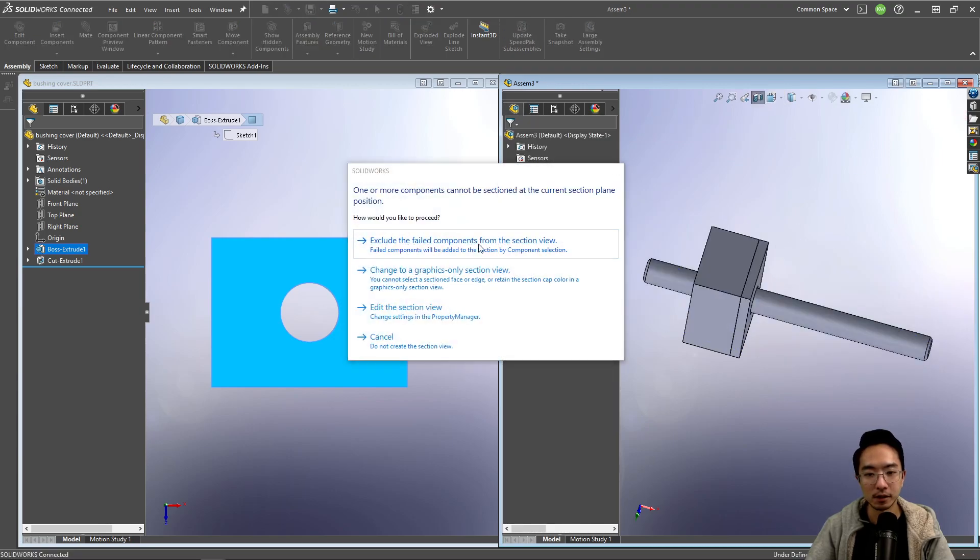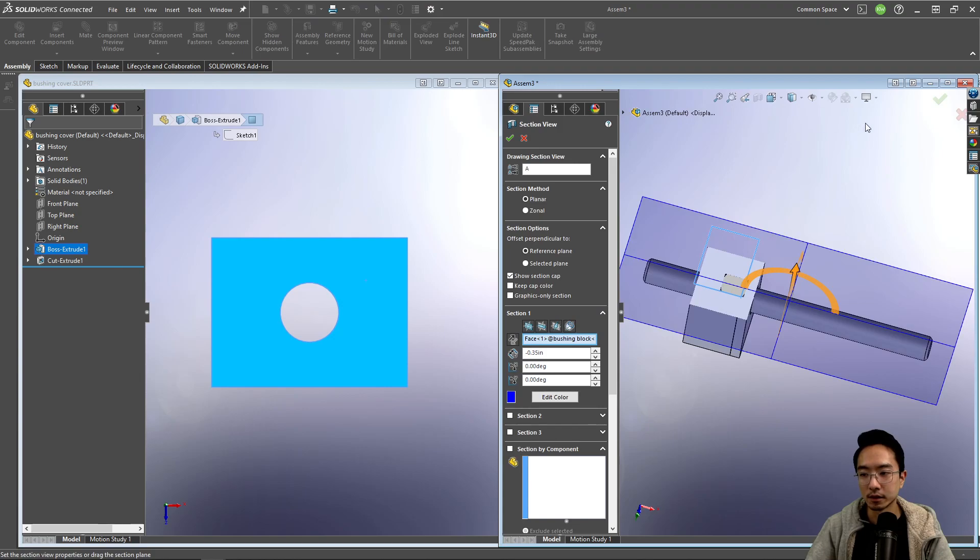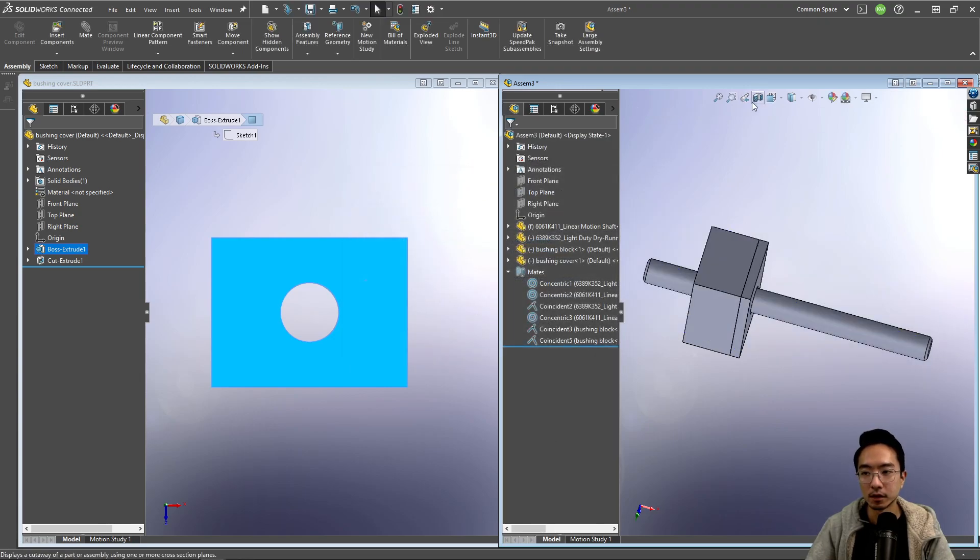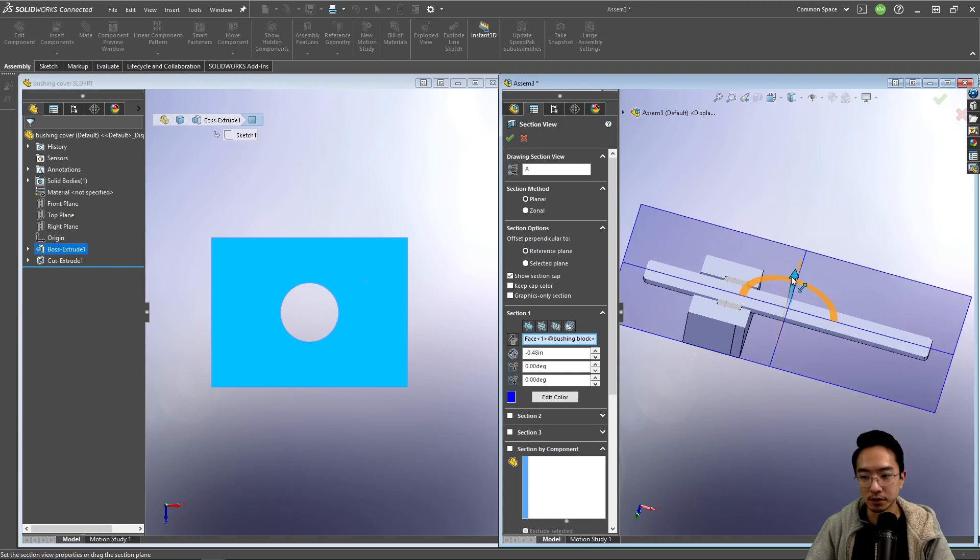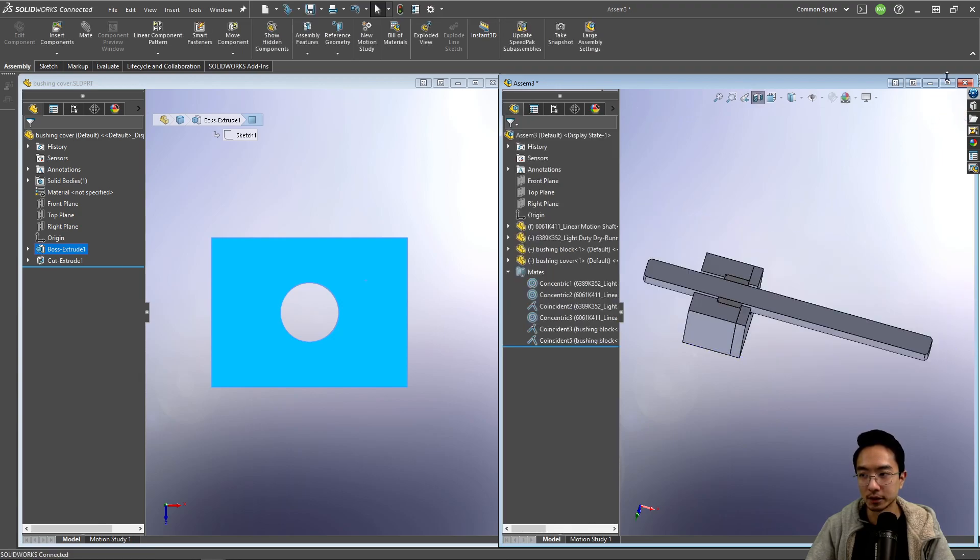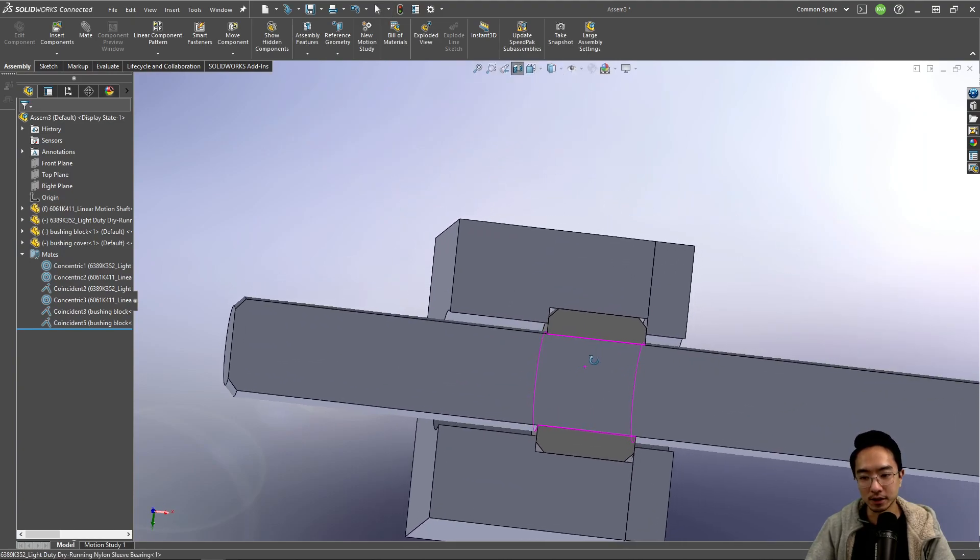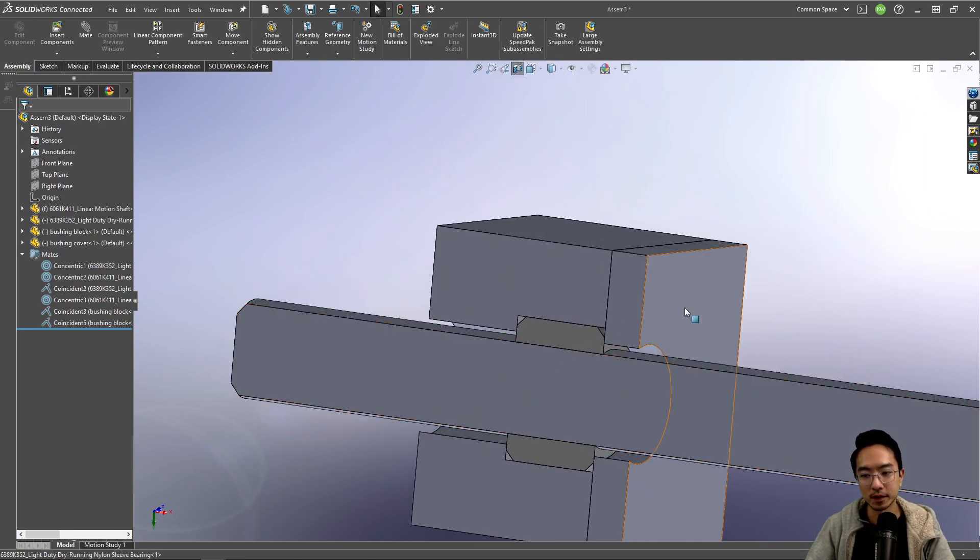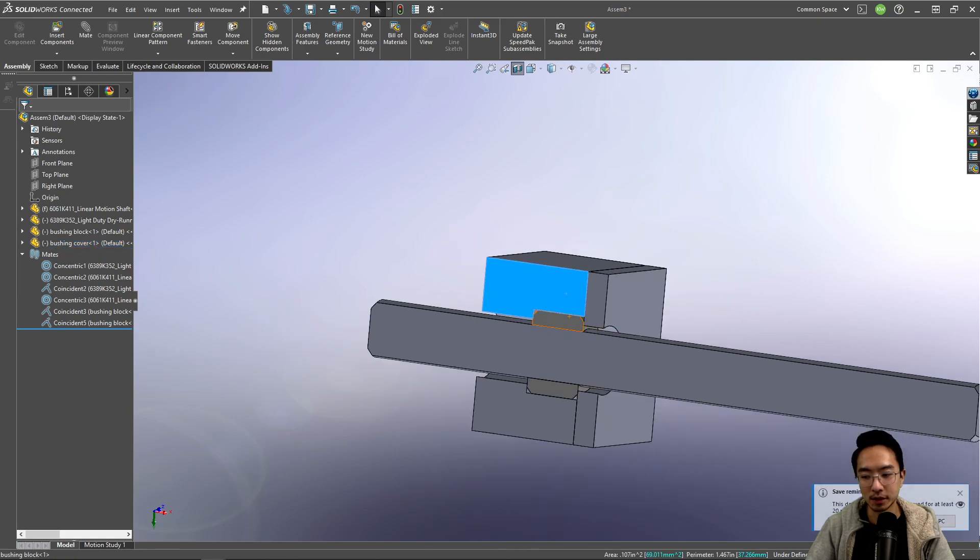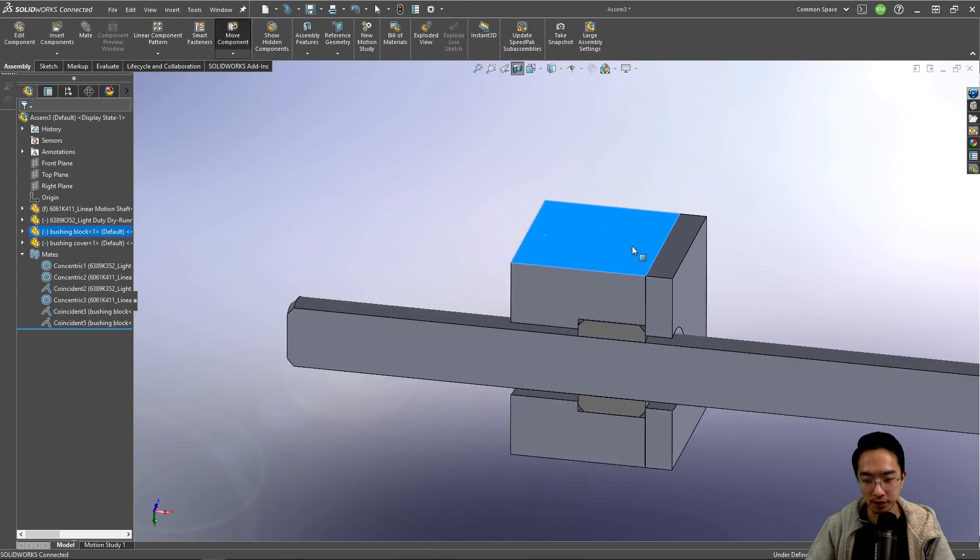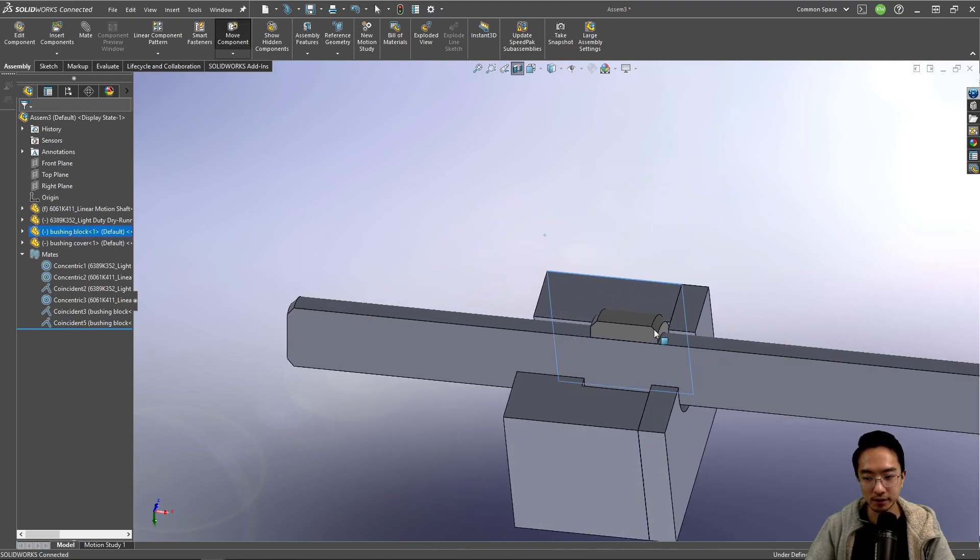So now I didn't like that cut for some reason. So sometimes section view is a little bit weird. So you just have to drag a little bit and then it should be fine. So you can see now I have a bushing block that's captured inside, assuming that this is screwed onto that block. And then once you do that, you don't have to worry about the bushing slipping out as this block is sliding.